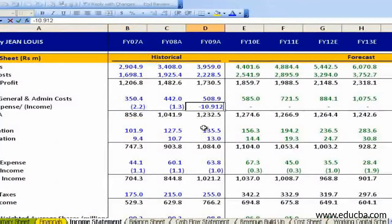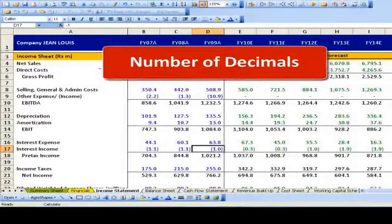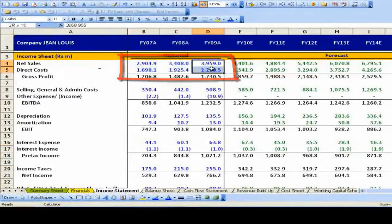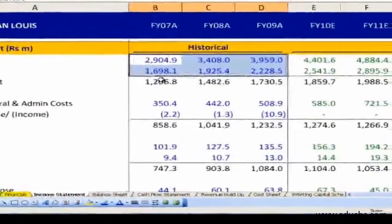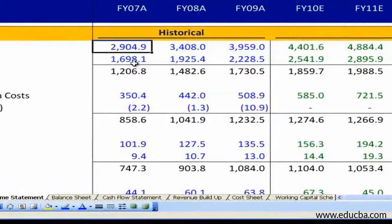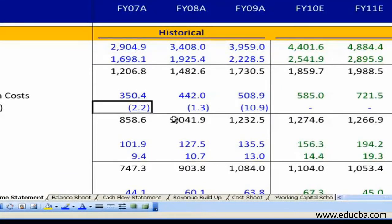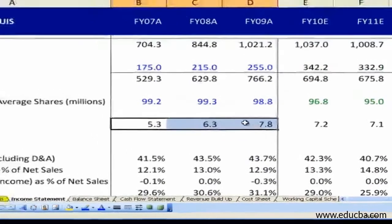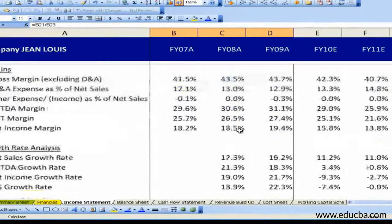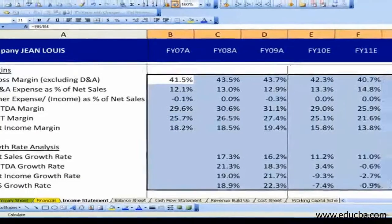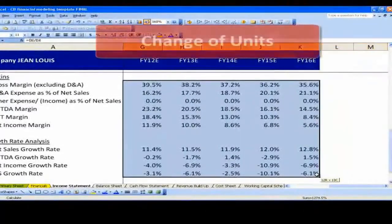Number of decimals: there is actually no ideal number of decimals — it depends on the unit used for reporting. Ideally, for income statements, balance sheets, and cash flows, no decimals or one decimal is preferred. Within the income statement, however, EPS may contain more than one decimal — mostly two decimals are preferred for reporting EPS. While reporting growth rates, margins, and percentages, a single decimal is widely used.